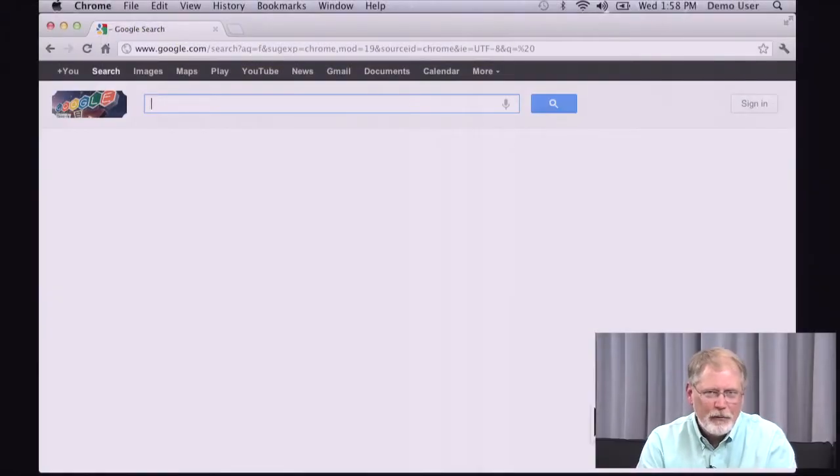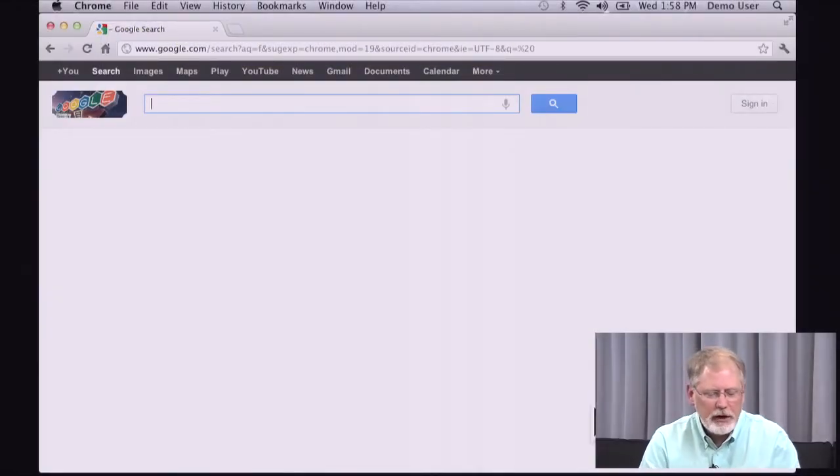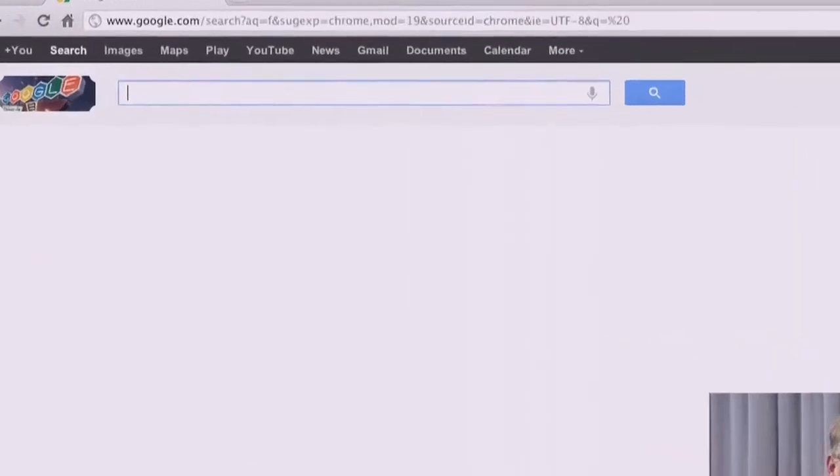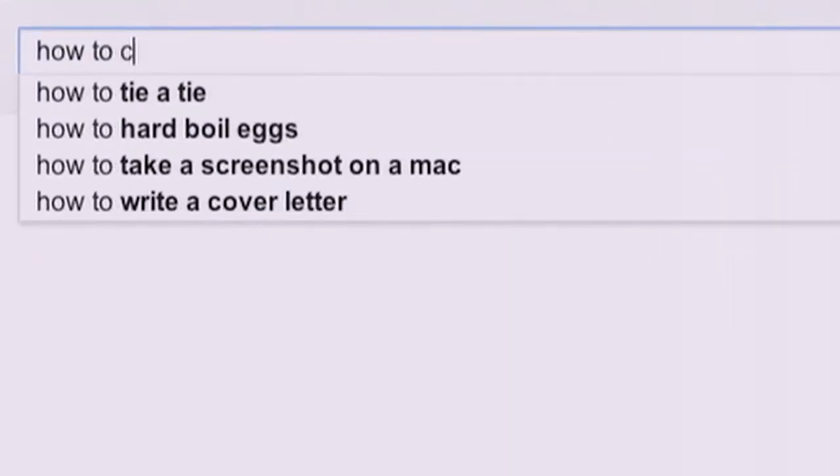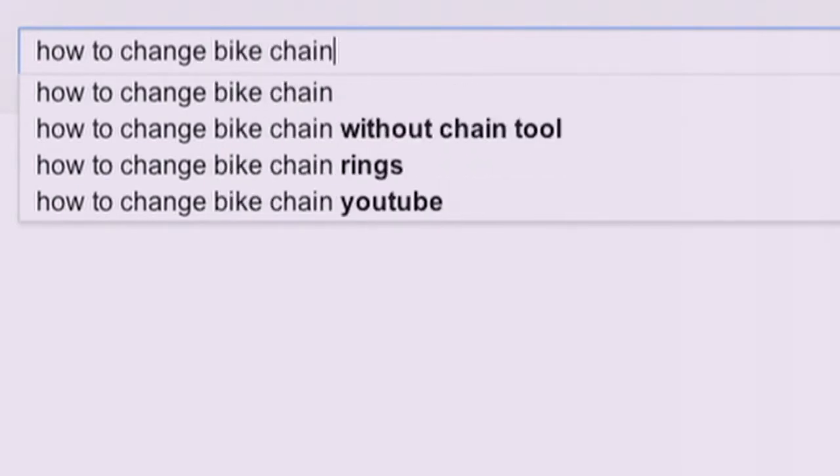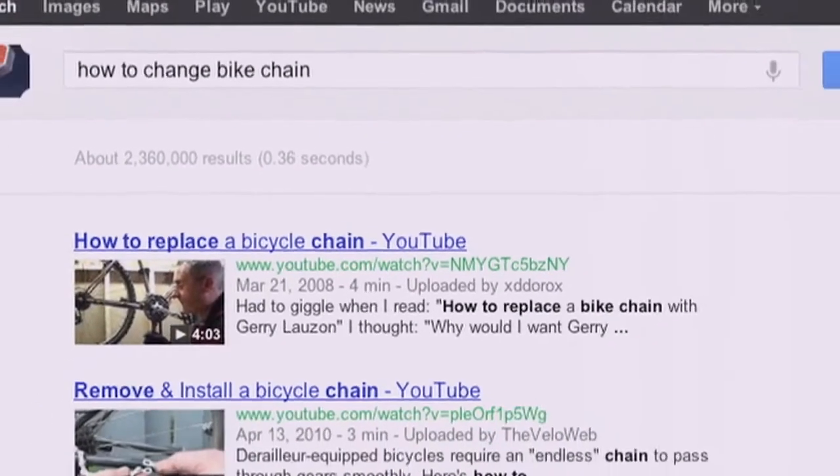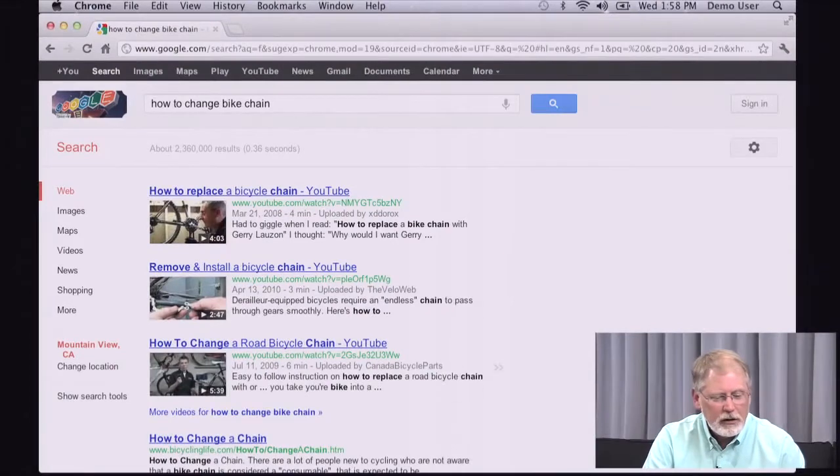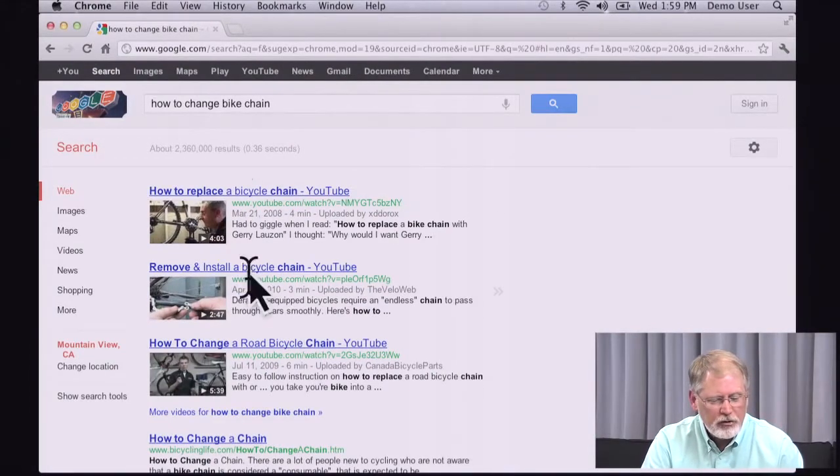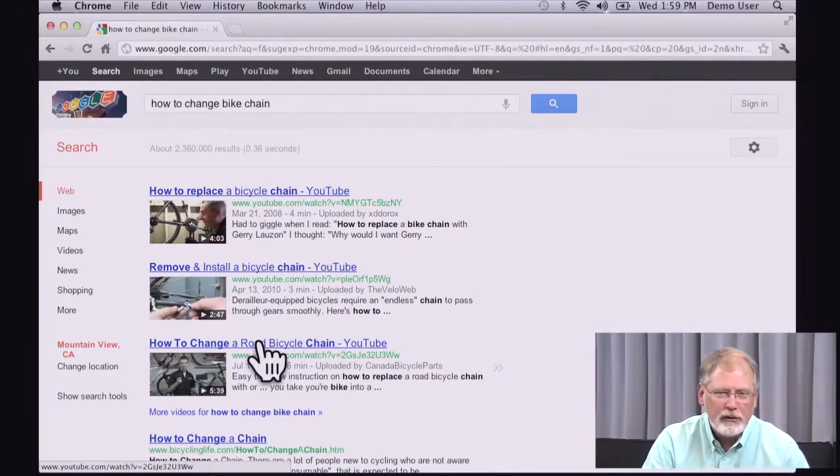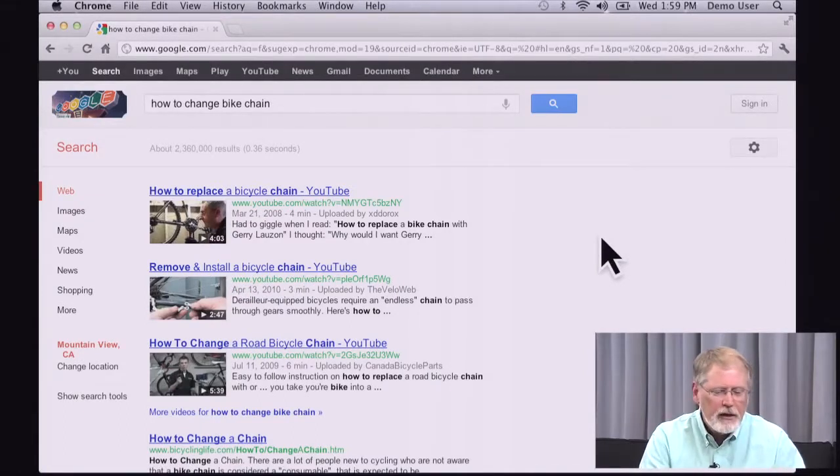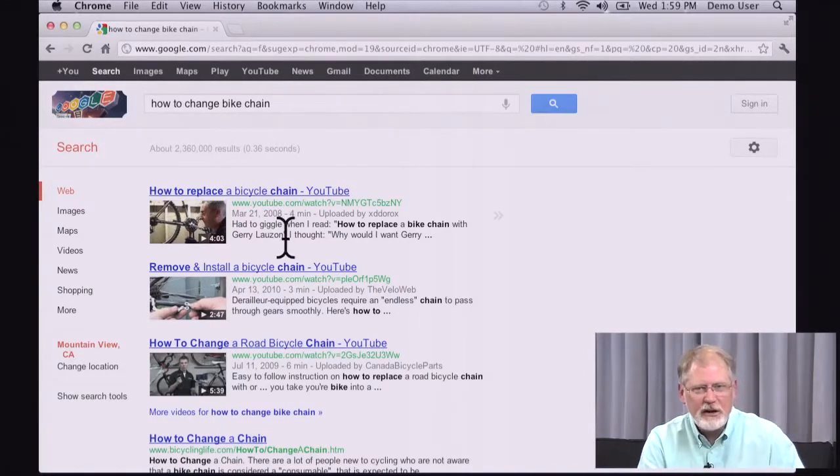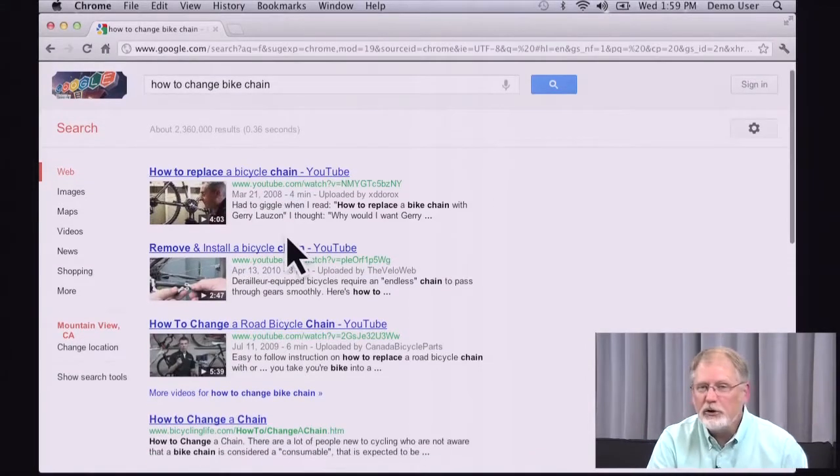As an example, we could try to do another one of those how-to tasks by just doing a regular search like, how do I change my bike chain? And you'll see, again, suggestions here at the very top. The very first three results are YouTube videos. So what Google is doing for you is showing you how to take this query and suggesting other media kinds that might be relevant for you.